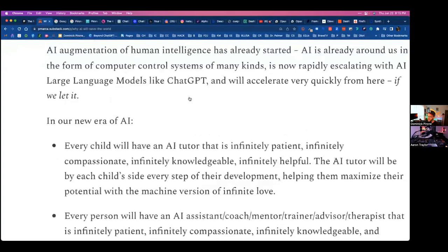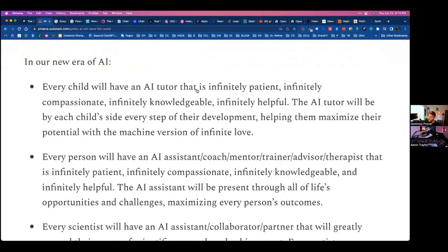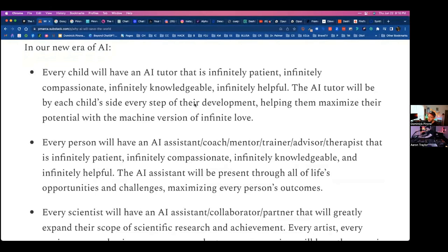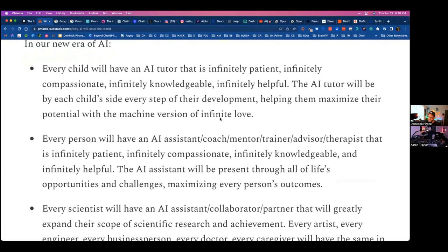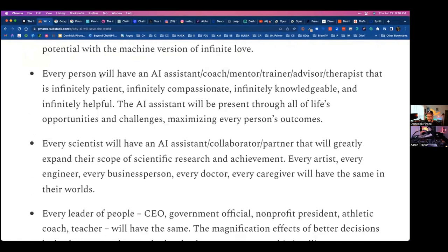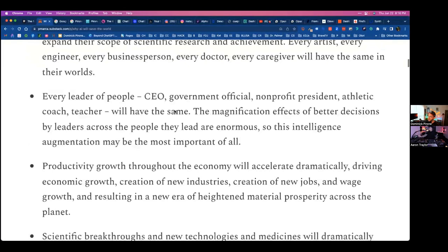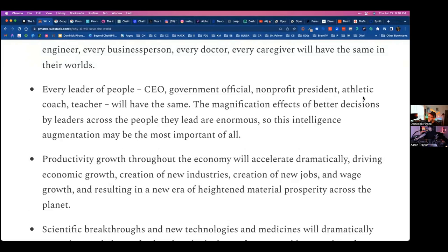In our new era of AI, every child will have an AI tutor that is infinitely patient, compassionate, knowledgeable, and helpful — the AI tutor by each child's side every step of their development, helping them maximize their potential. Every person — or let's say a DJ business owner — will have an AI assistant, coach, mentor, trainer, advisor, and therapist that is infinitely patient and helpful. Every scientist will have an AI assistant. Every leader — CEO, government official, nonprofit president, athletic coach, teacher — will have the same. The magnification effects of better decision-making by leaders are enormous.